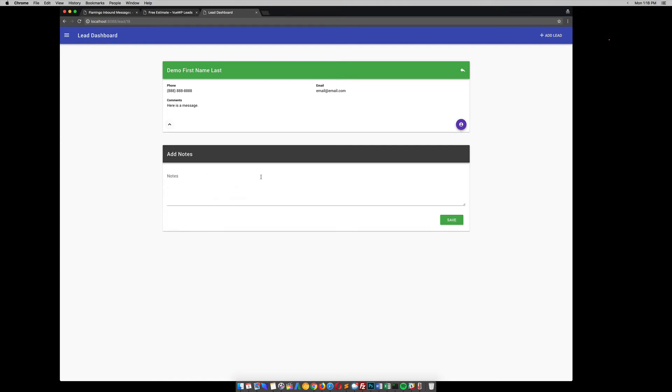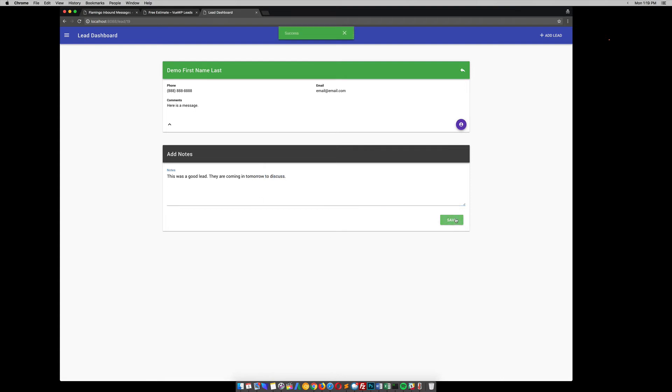You can also add notes about this lead. So say one of your staff members, or maybe you, you can come in here and say this was a good lead. They are coming in tomorrow to discuss, or something like that. You know, and then just hit save. And it automatically saves it.